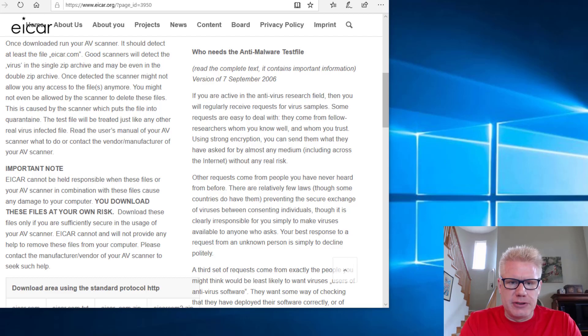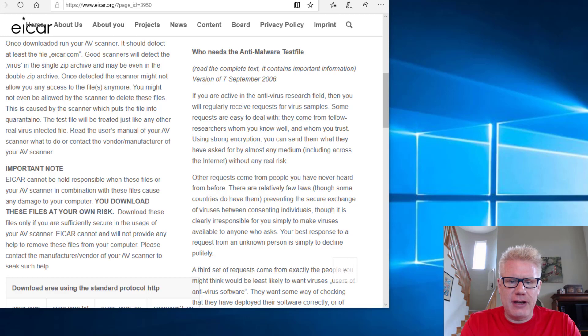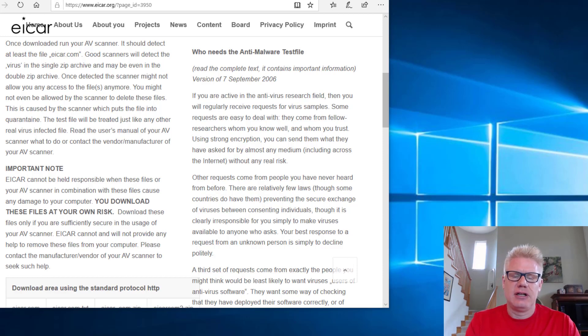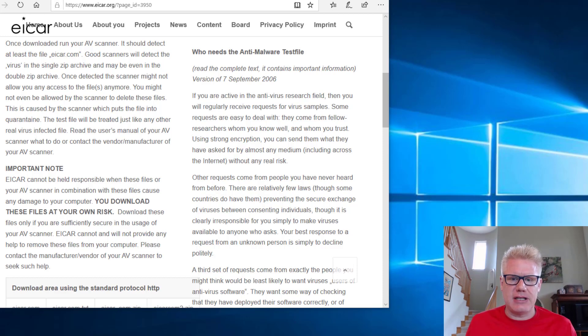Hi, this is Christian Espinoza. In this video, we're going to test anti-malware and we're going to show how easy it is to bypass signature-based anti-malware.